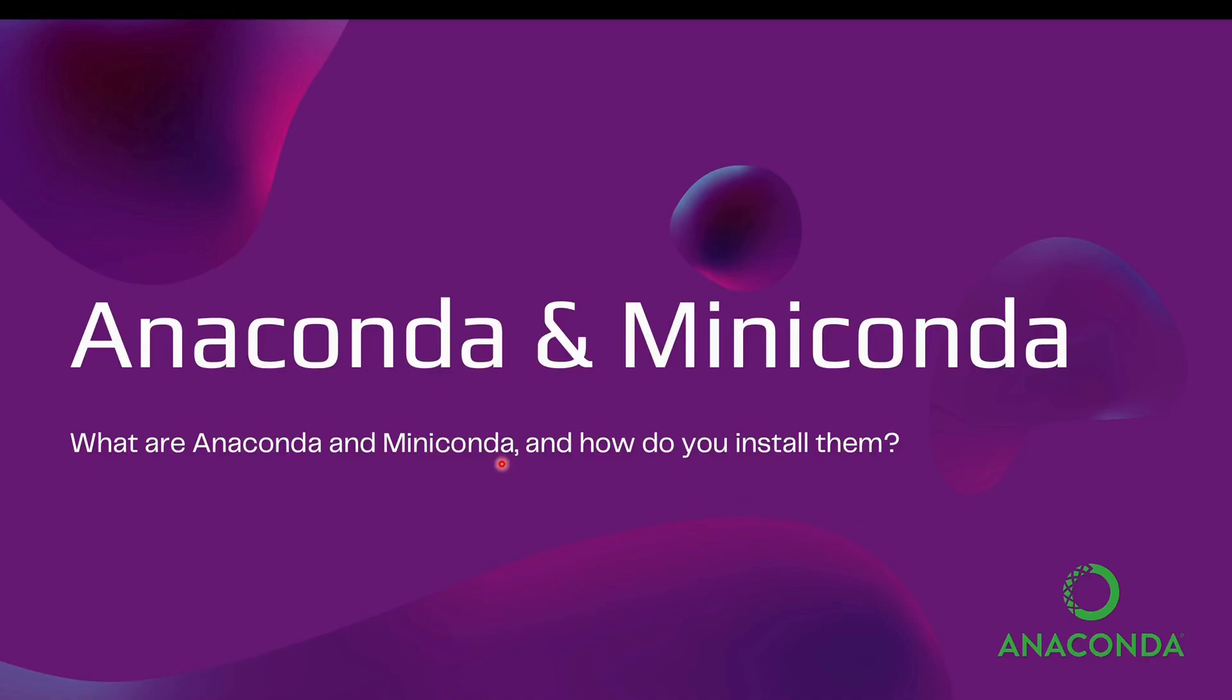Hello everyone, welcome to this video where we will understand about Anaconda and Miniconda. We will try to understand what are the key differences between them and how to install and set up Miniconda on your system.